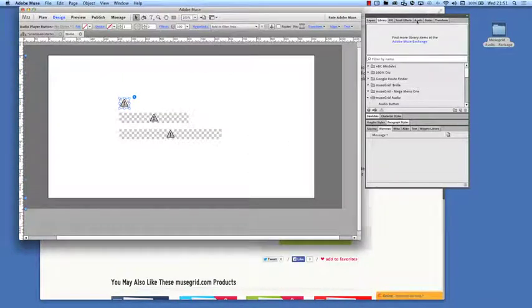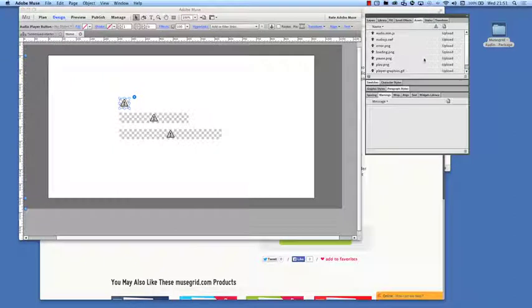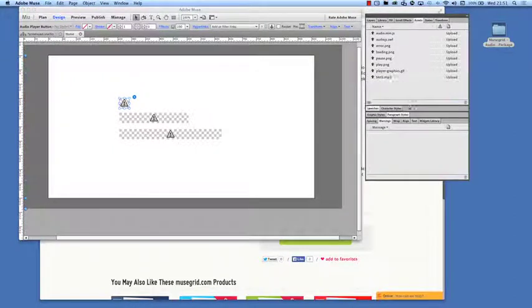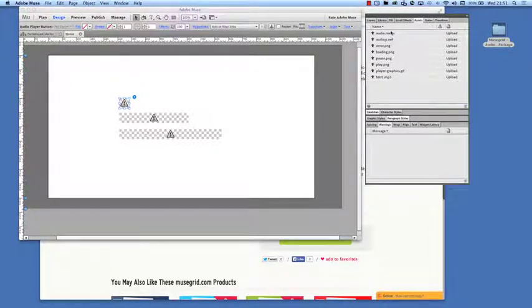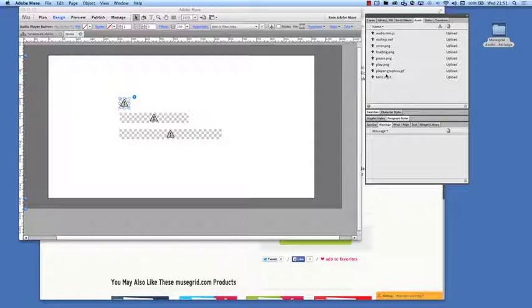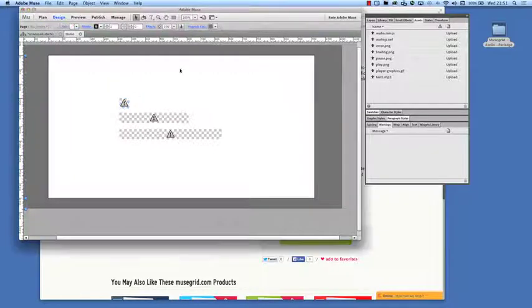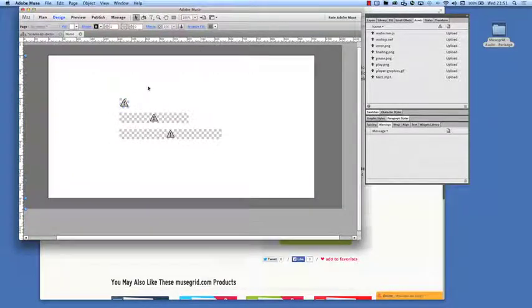If we go to our assets panel, then we can see that all of these files have got an arrow next to them to say that they are going to be uploaded. So we'll go ahead now and publish that. And then we'll come back and see what it looks like online.